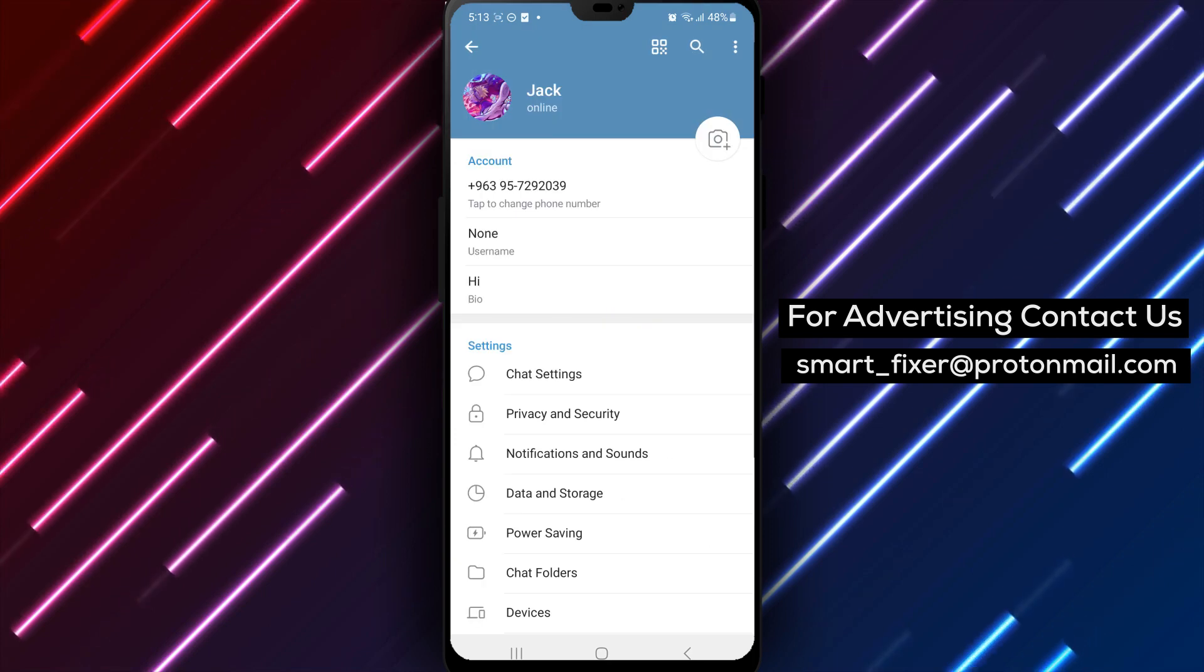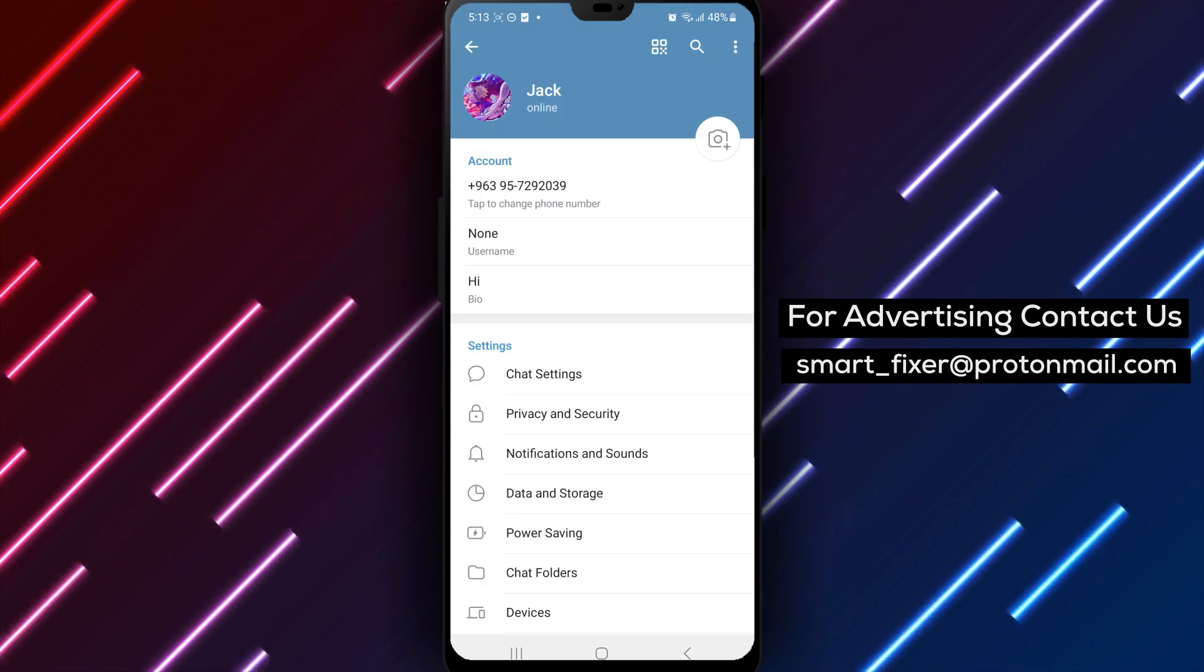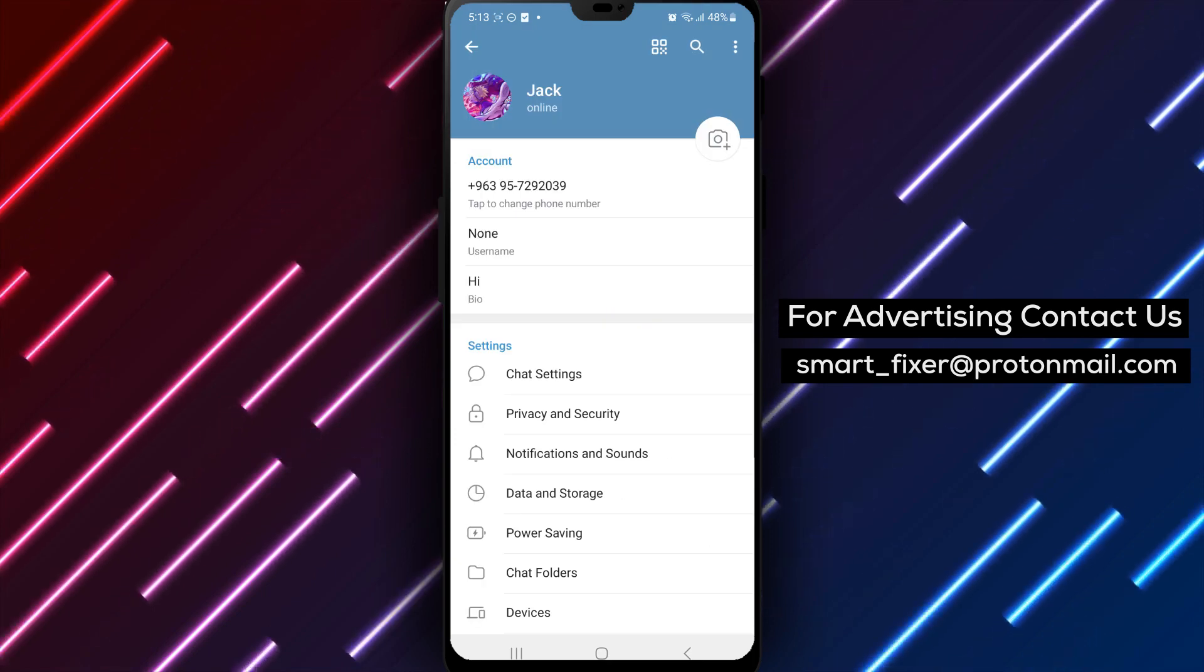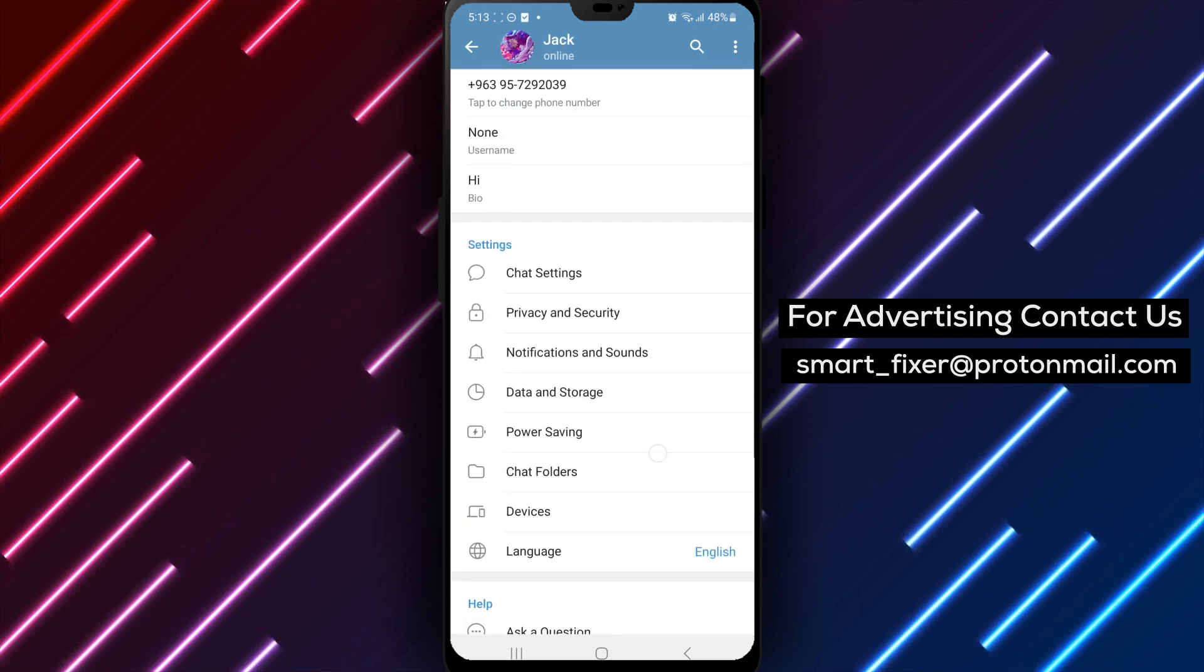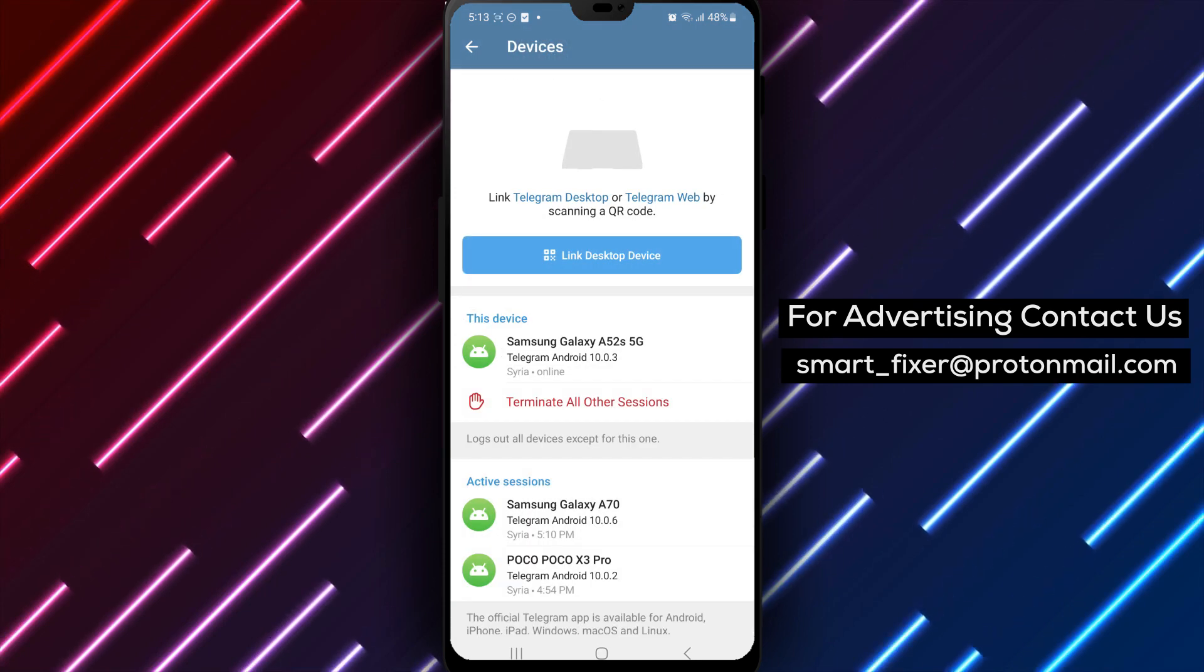Step 4. Within the settings menu, scroll down and find the devices option. Tap on it to access the devices settings in Telegram.